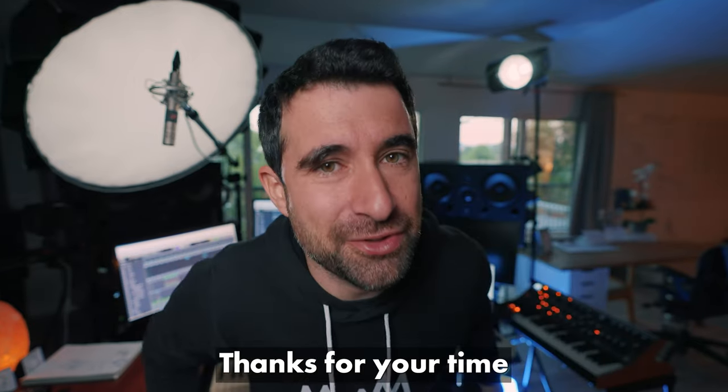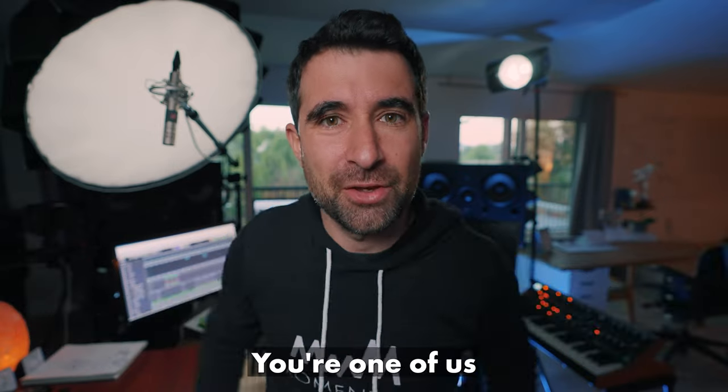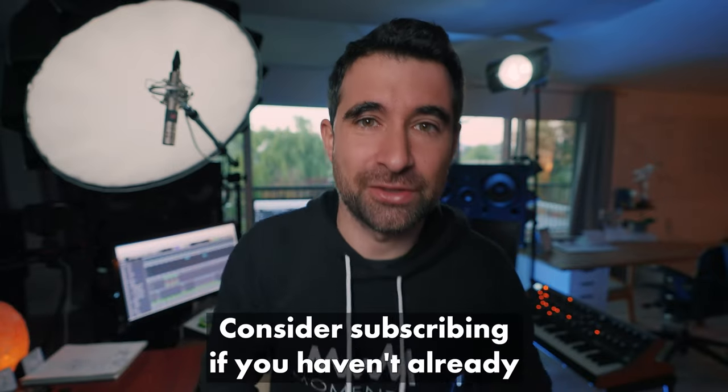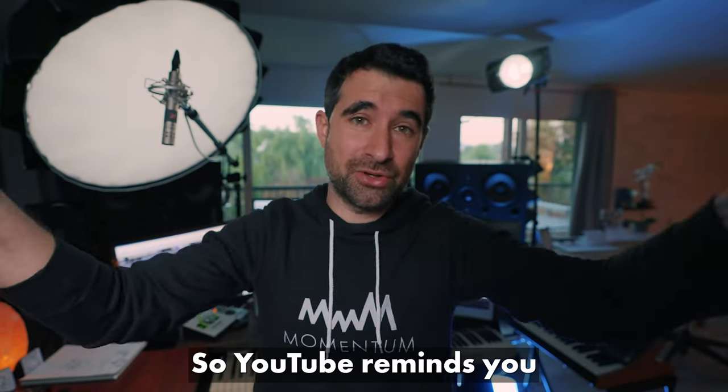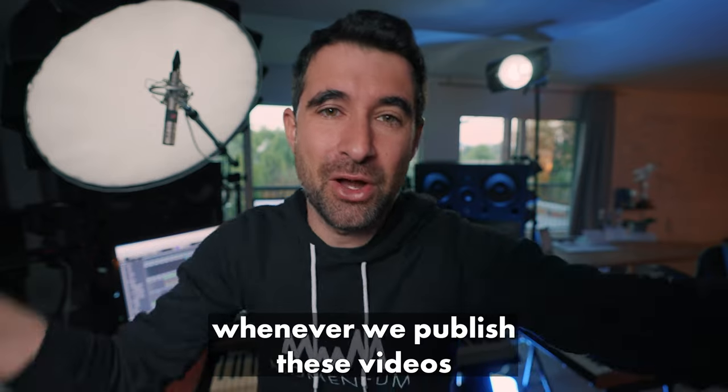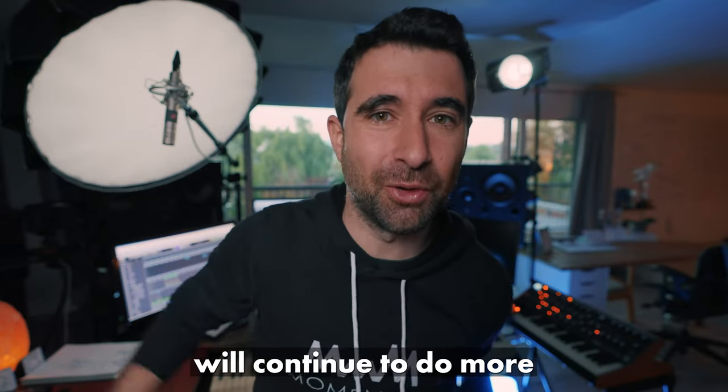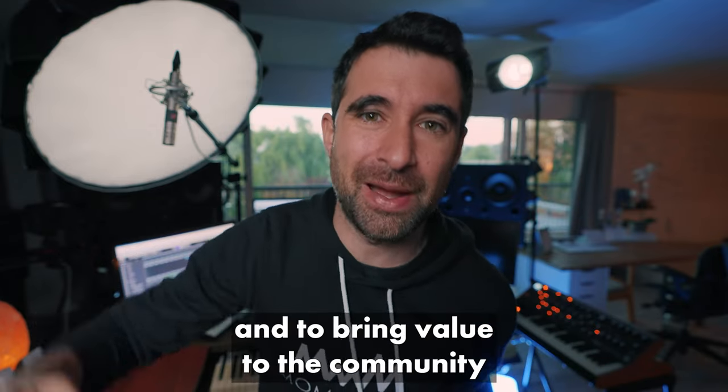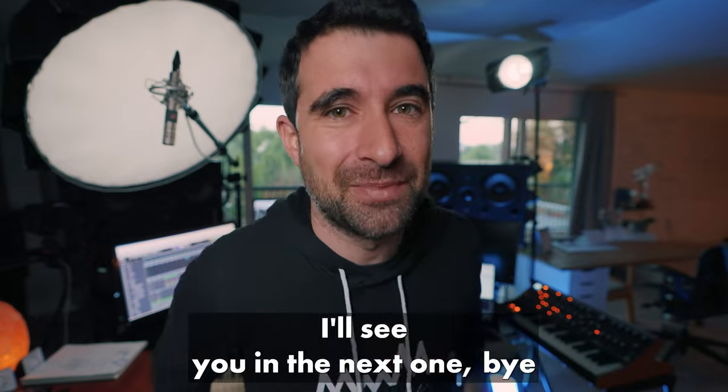Click the link below and download all that free stuff. Thanks for your time. Thanks for watching our videos. You're one of us. Consider subscribing if you haven't already so YouTube reminds you whenever we publish these videos. We'll continue to do more and bring value to the community. I'll see you in the next one. Bye!